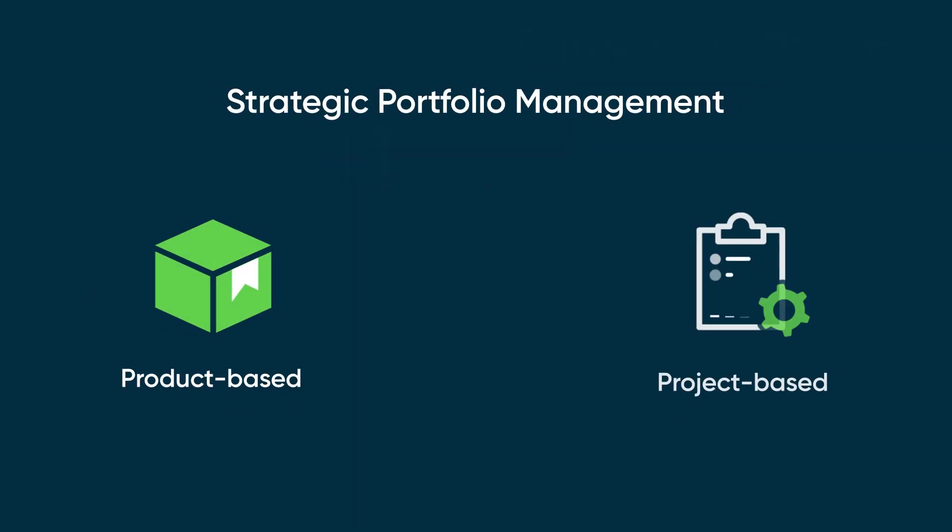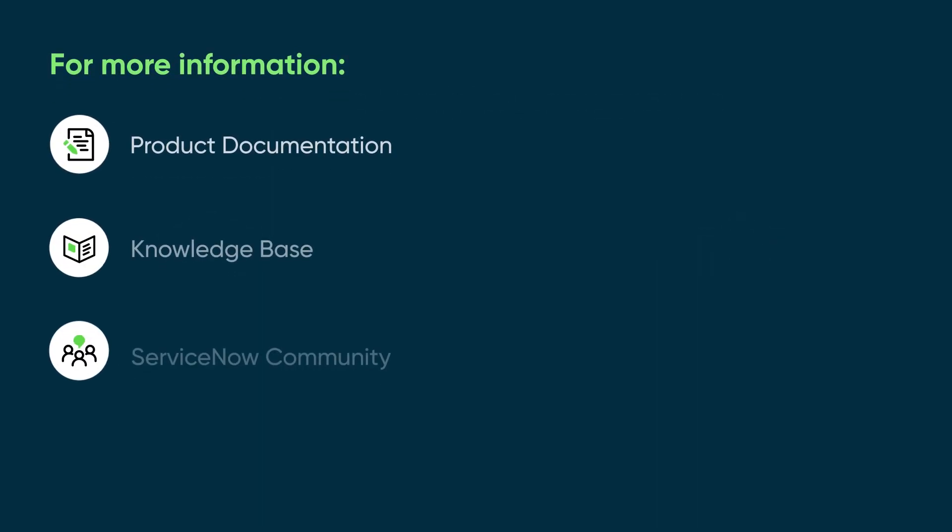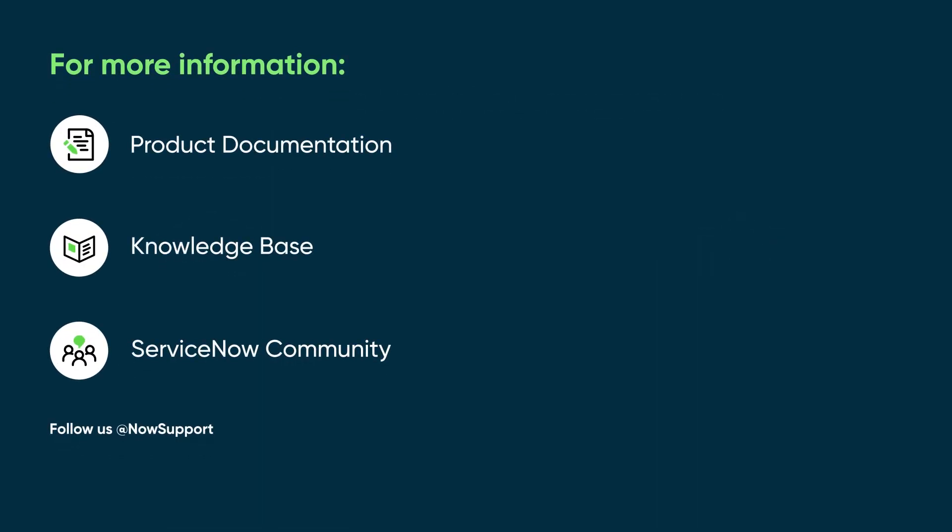Depending on your need, you can use either of these development efforts in the Strategic Portfolio Management product. For more information, see our product documentation or knowledge base, or ask a question in the ServiceNow community.